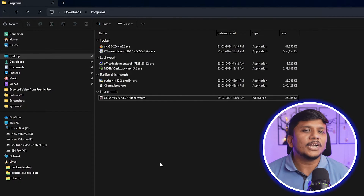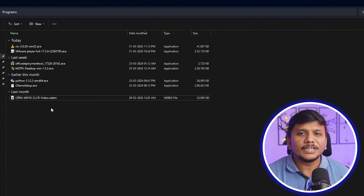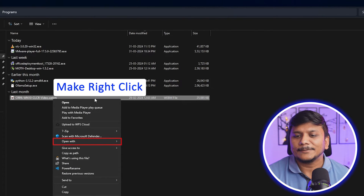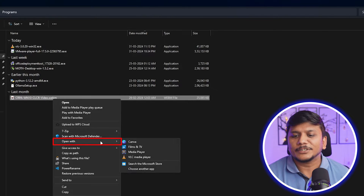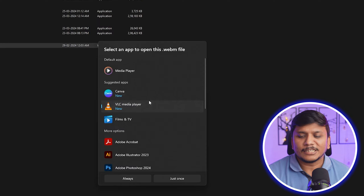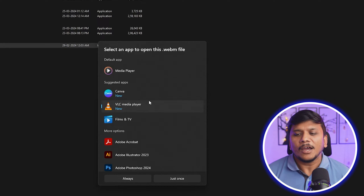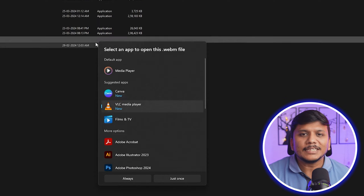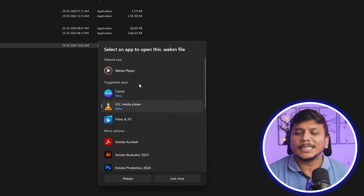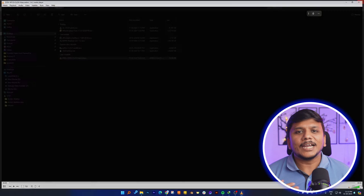From now on you can run any type of video or audio format without any issue on your Windows device. Simply select the multimedia file, right-click on it, select 'Open with', then click 'Choose another app'. It's up to you whether you want to play it once in VLC or set VLC as your default application. If you'd like to set it as default, click Always.